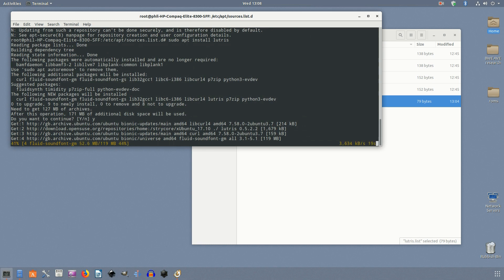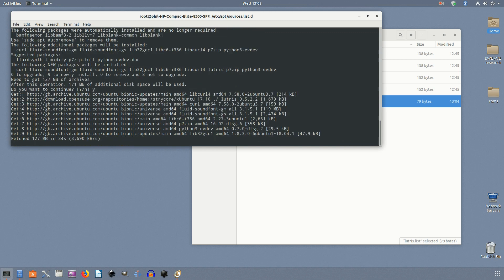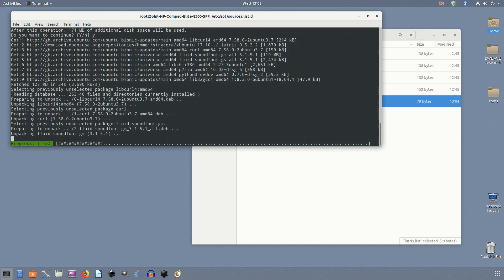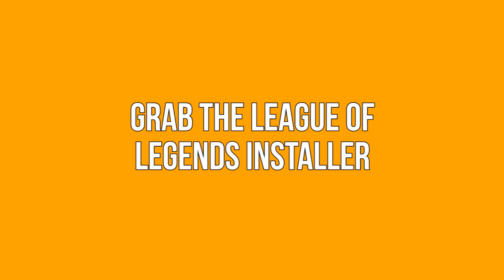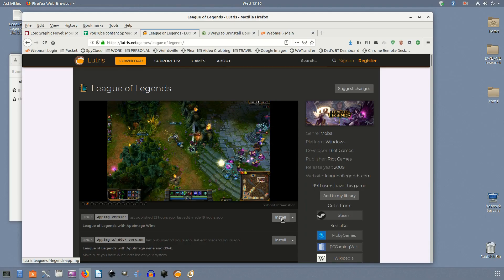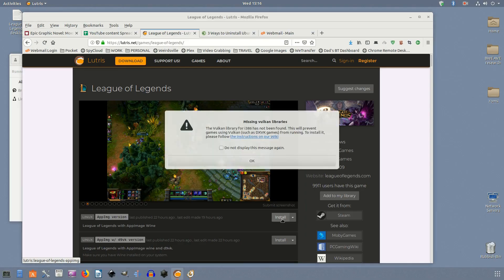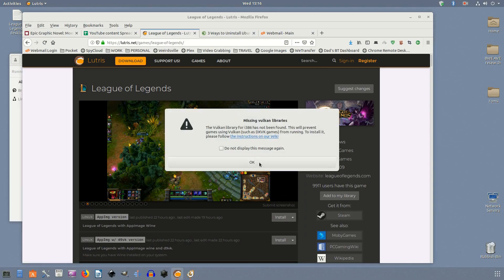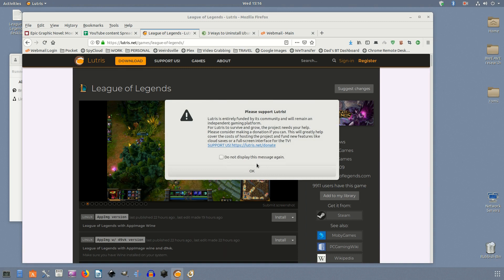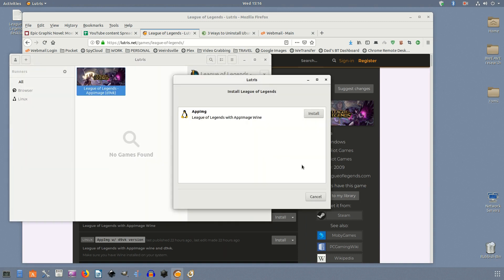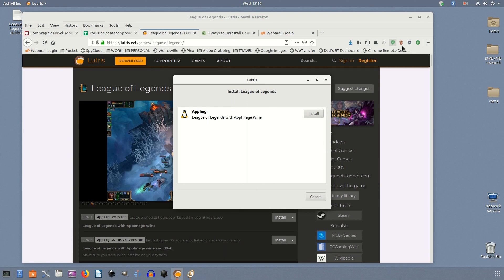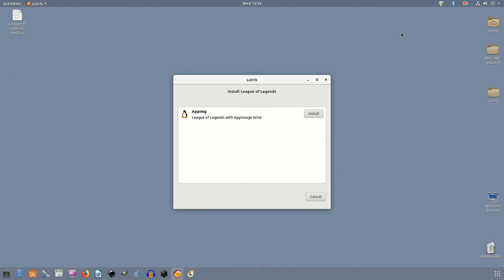For complete instructions on getting up and going with Lutris, check out our complete Lutris install guide. Link in the description. Grab the League of Legends installer. Head over to the League of Legends Lutris page. If you're familiar with Lutris you'll know that these pages contain the installer links for each game. In the case of LOL there are actually a few options.